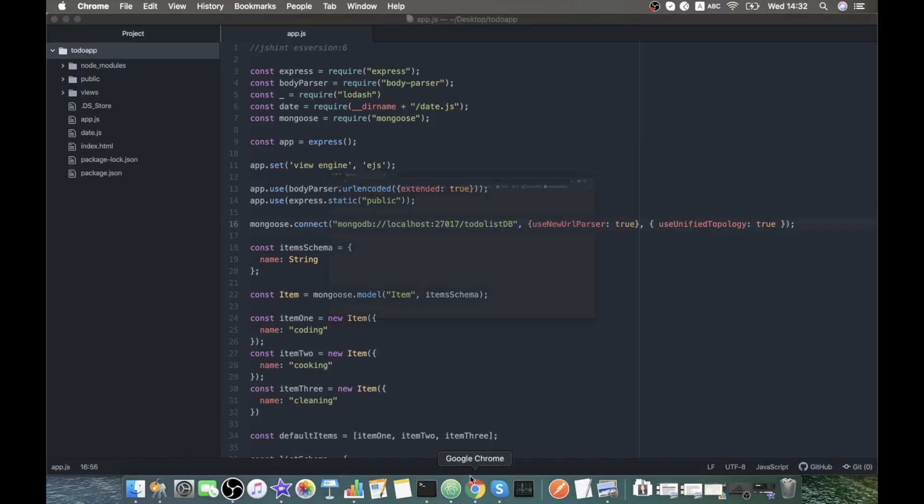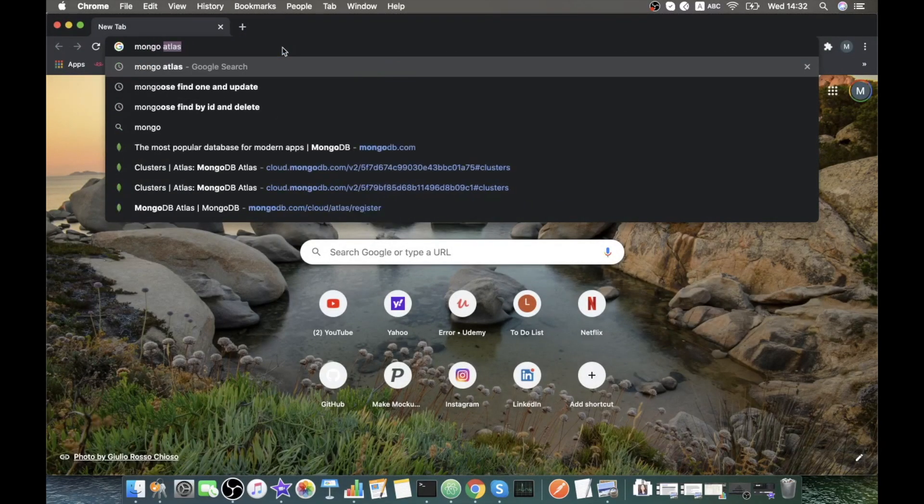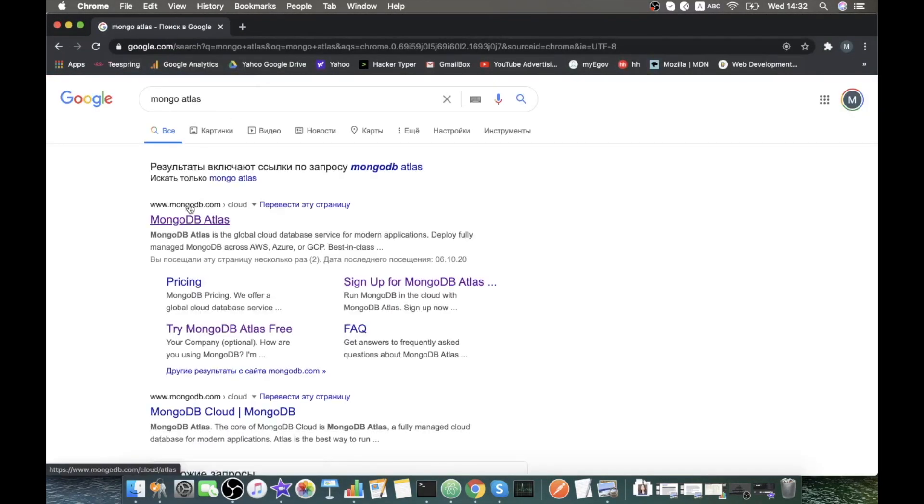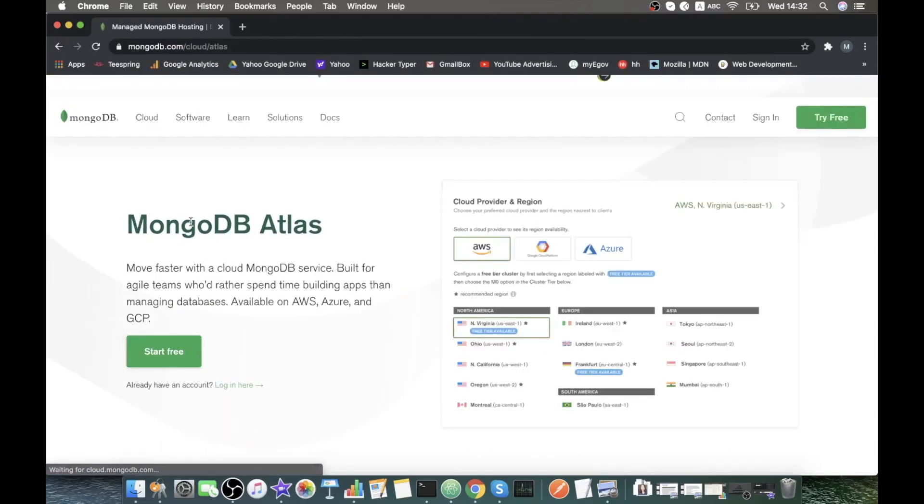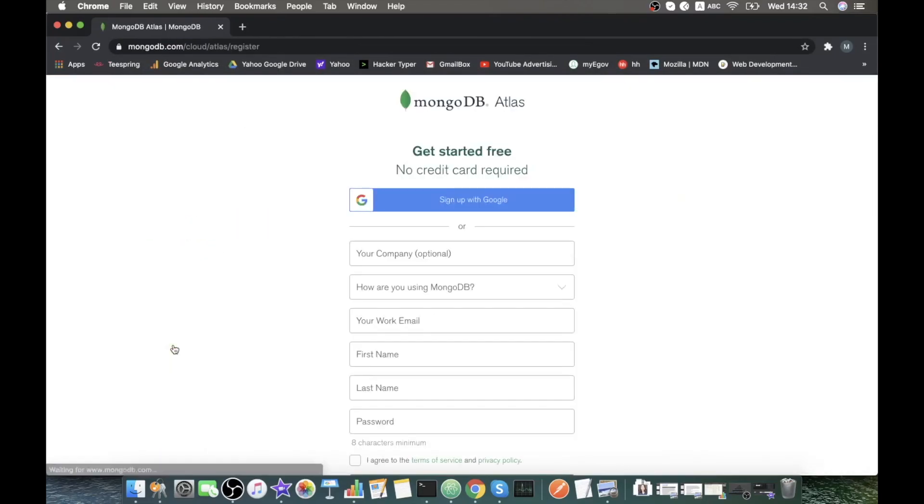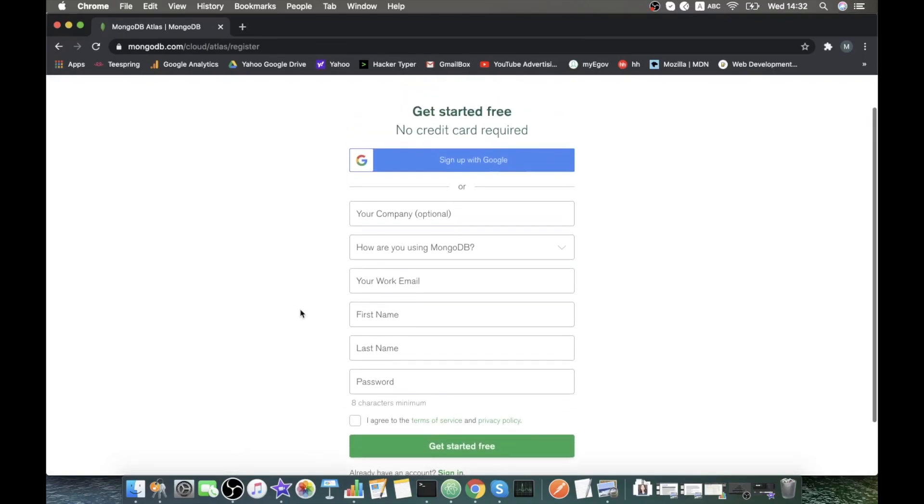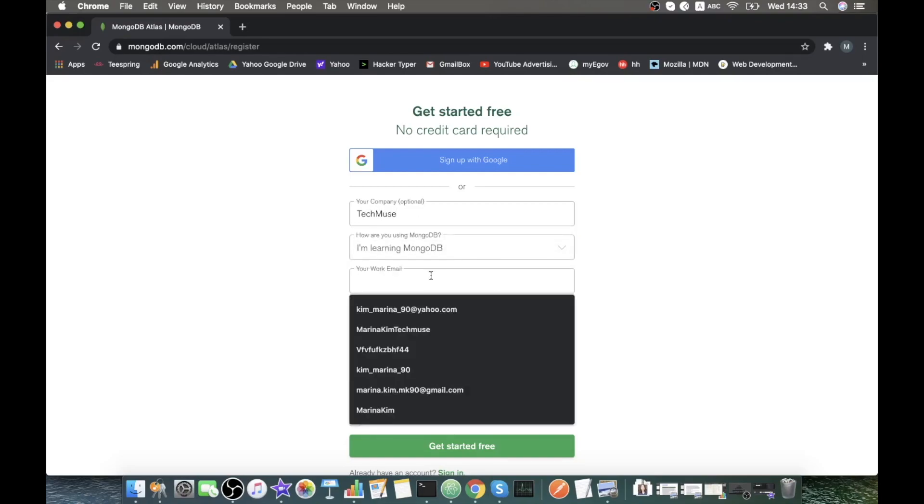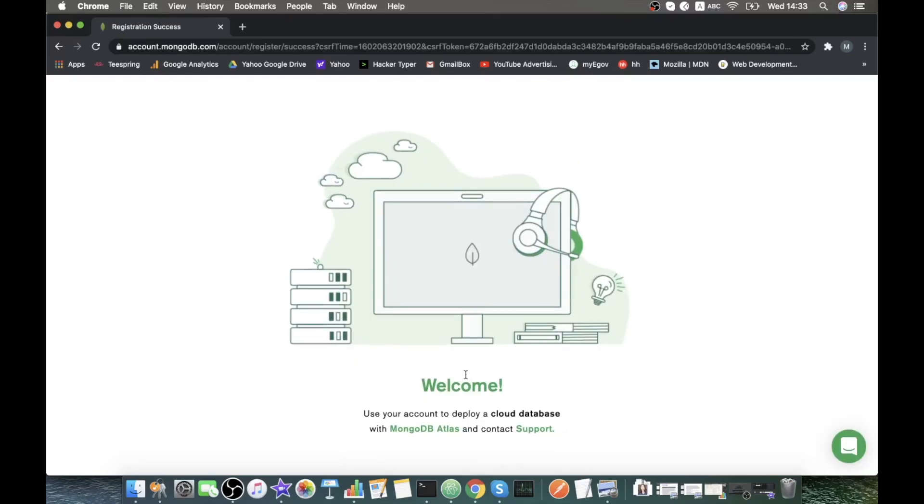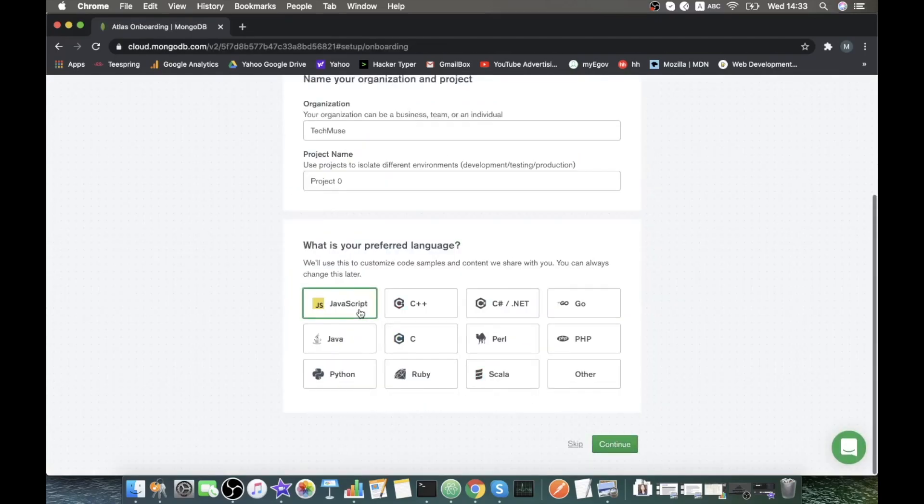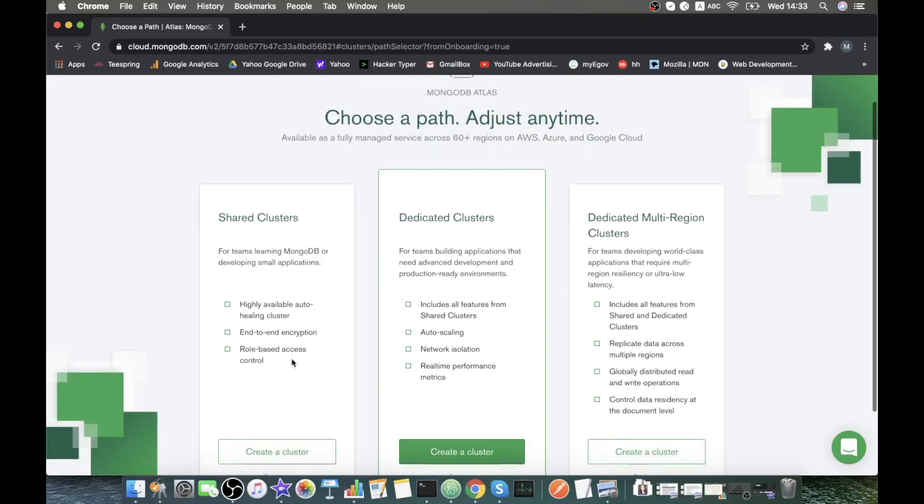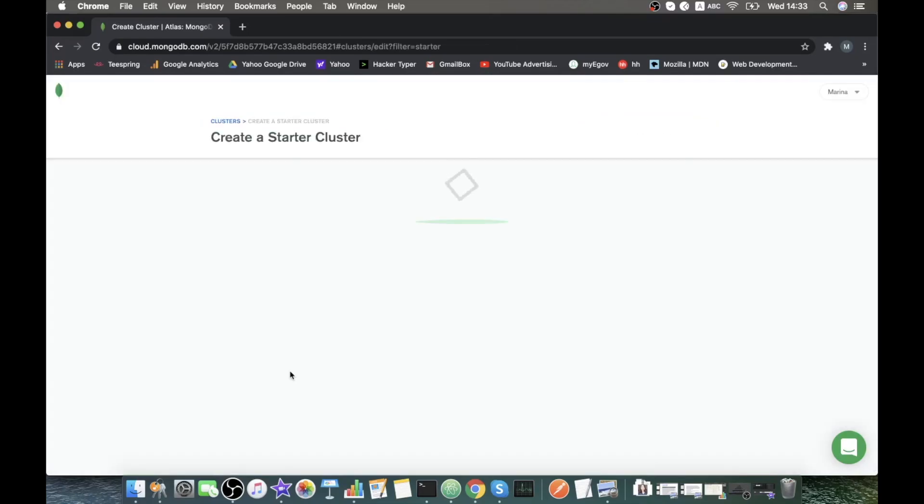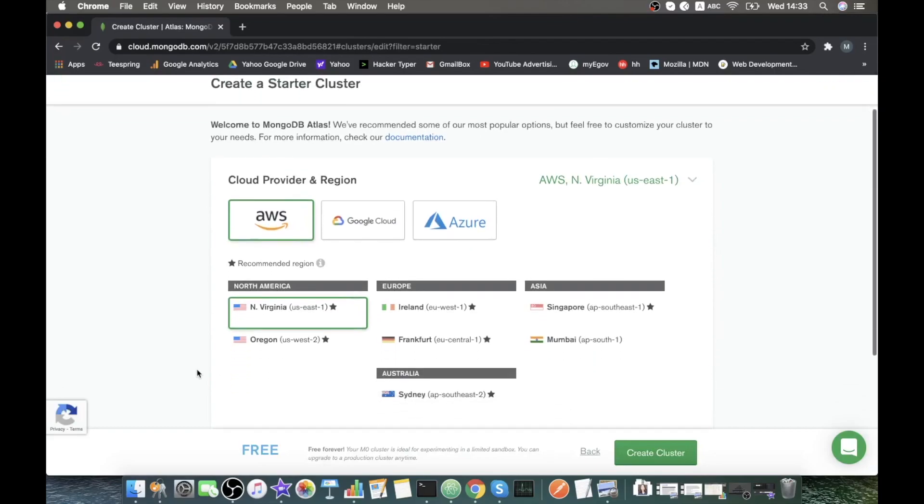Now let's go to our Mongo Atlas. Start for free. Let's fill out this. We are here. I'm using JavaScript. Let's use the free cluster, the free mode.